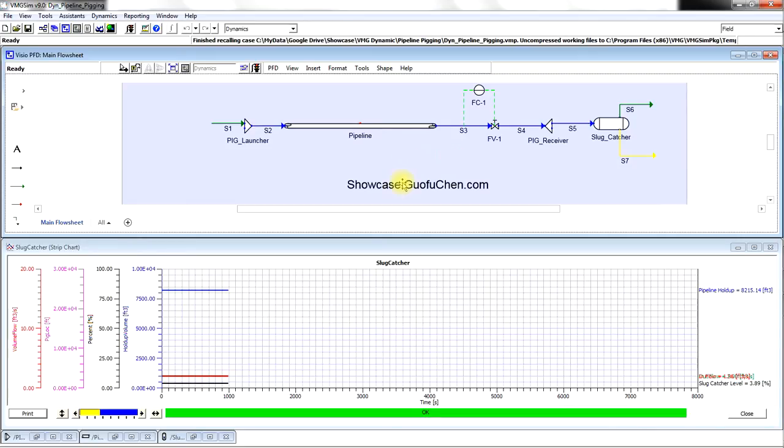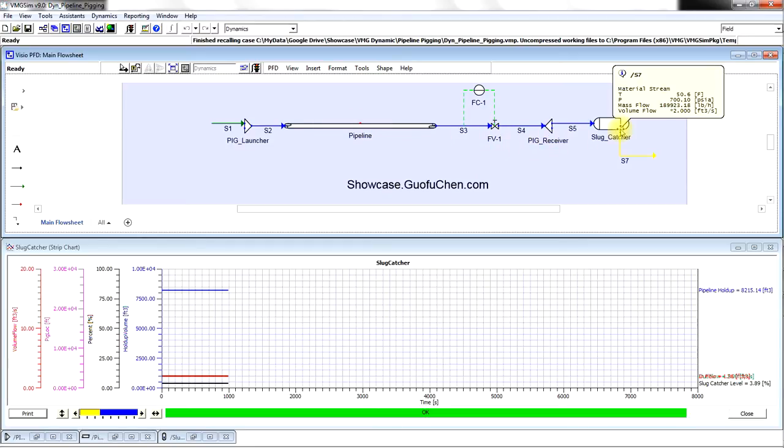In this example, we have a pig launcher, a pipeline, flow control valve, a pig receiver, and a slug catcher.